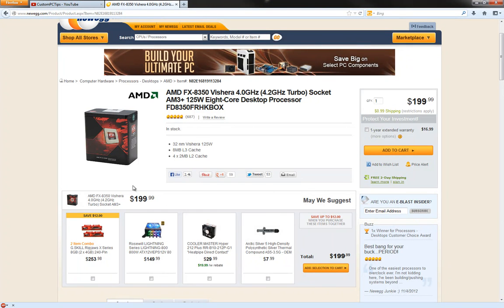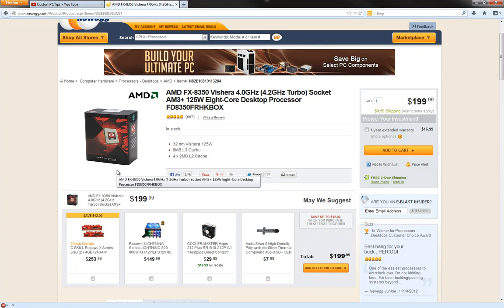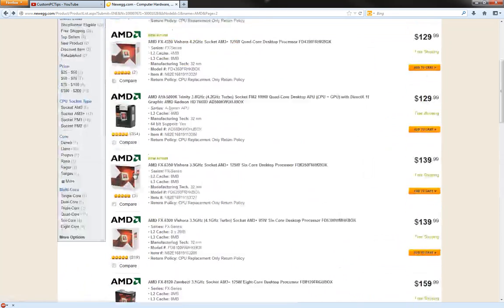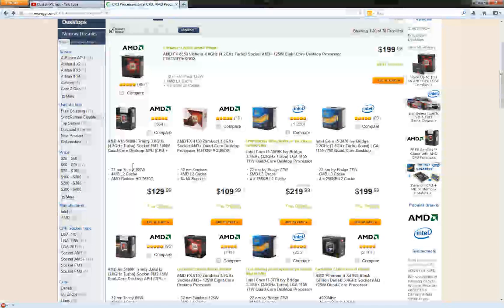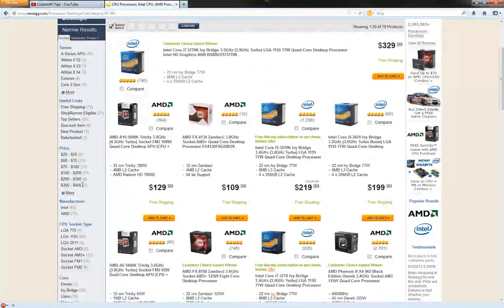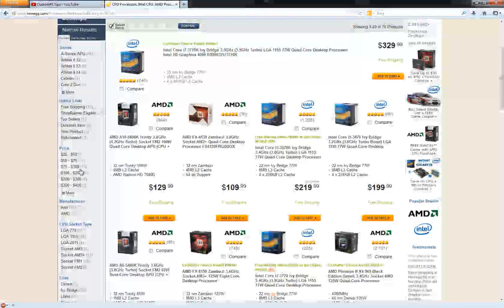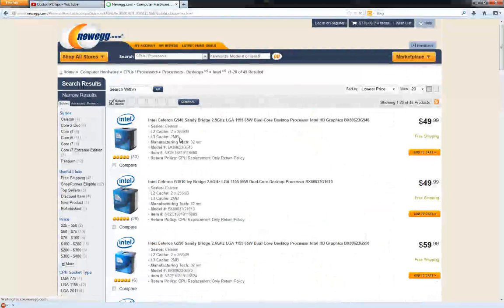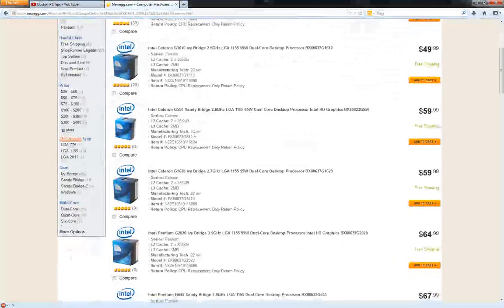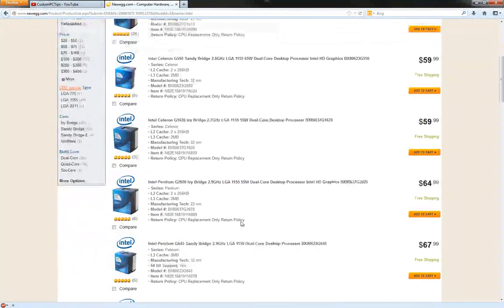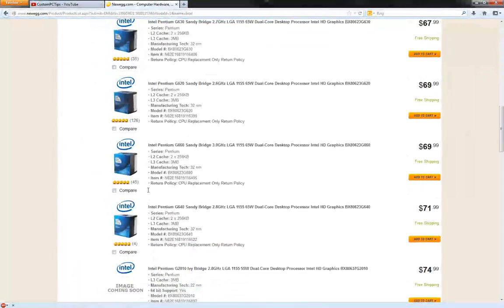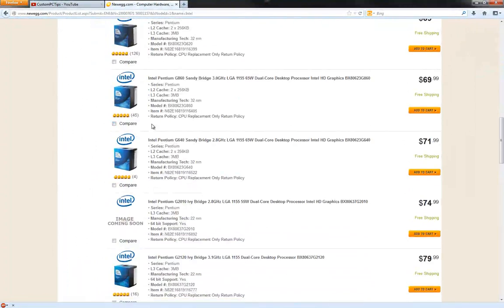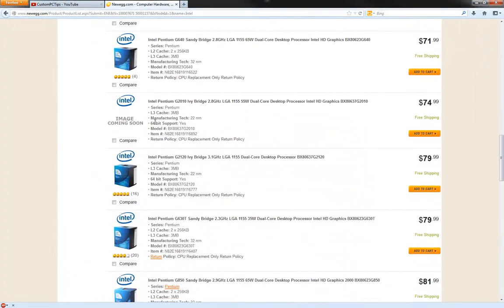So if you want a budget build, AMD is the way to go, no doubt. But if you want the performance and you're an Intel person, you like Intel products, you go with their product. Let's go ahead and move on to the Intel processors. I'm going to try to keep this video under 10 minutes so we're going to kind of speed it up.